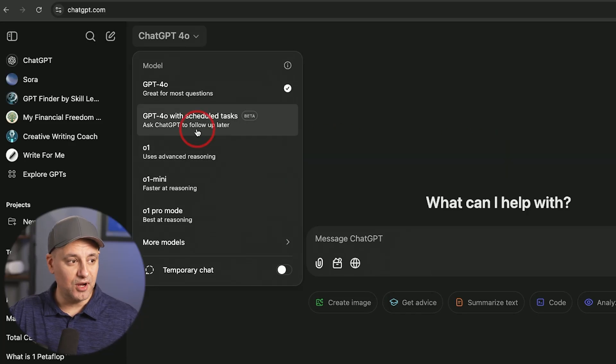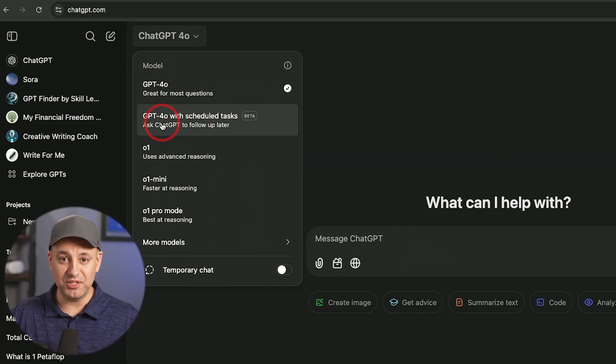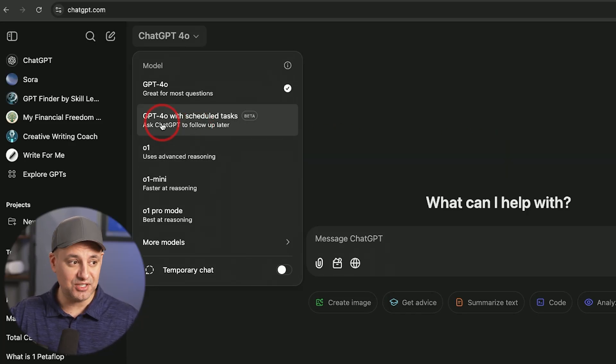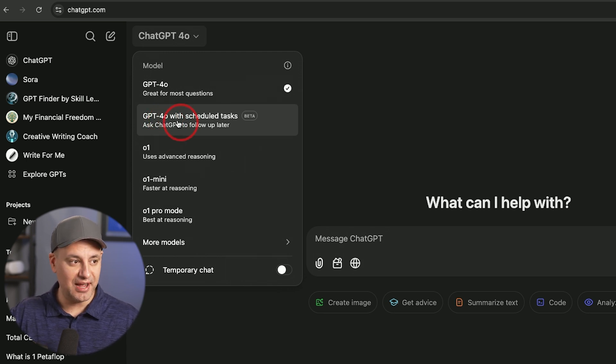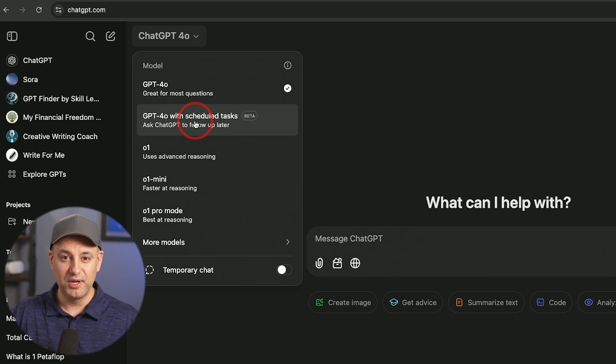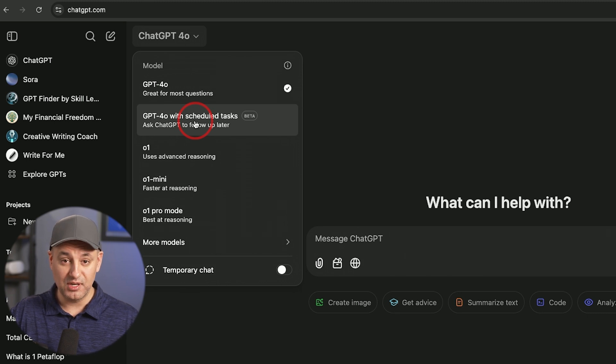ChatGPT released a new update called Tasks where you can schedule tasks using the chat inside of ChatGPT and it will send you reminders. I have access to it right now, so I'll show you exactly how it works.